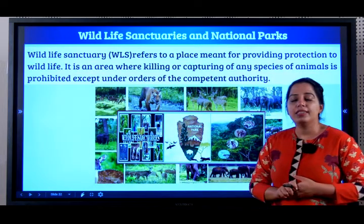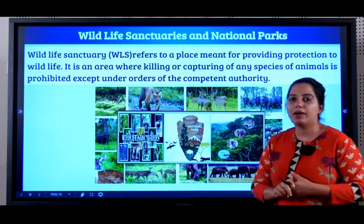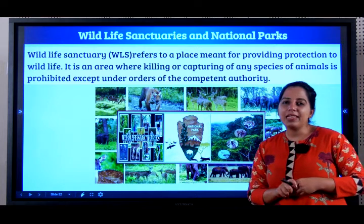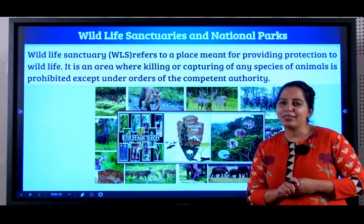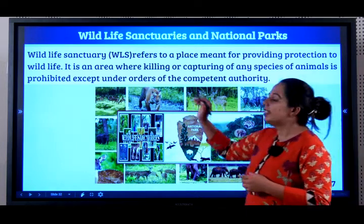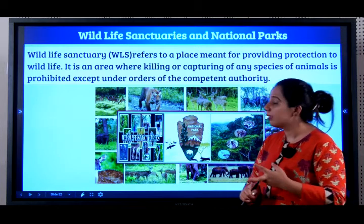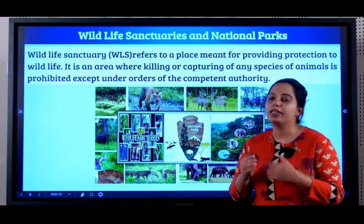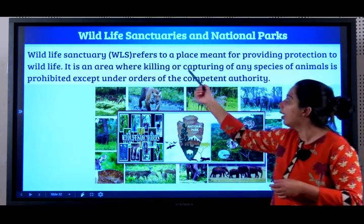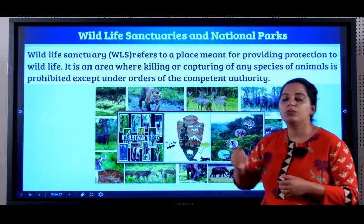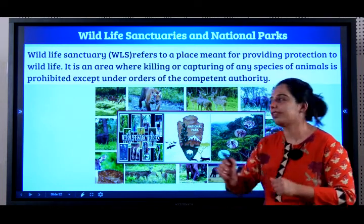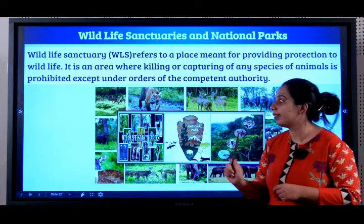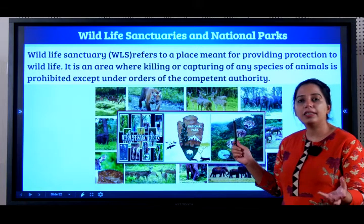Next we will learn about wildlife sanctuaries and national parks in India. The definition of a wildlife sanctuary is very important, as are definitions of national parks and biosphere reserves. A very common exam question is to differentiate between these three. A wildlife sanctuary refers to a place meant for providing protection to wildlife — it is an area where killing or capturing of any species of animals is prohibited, except under orders of any competent forest authority.